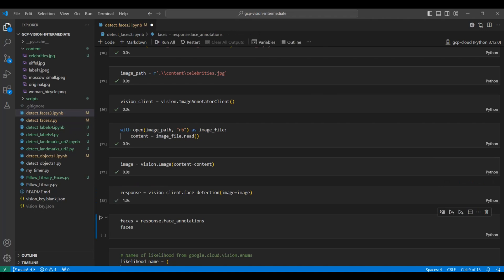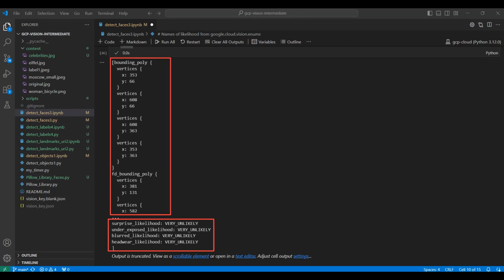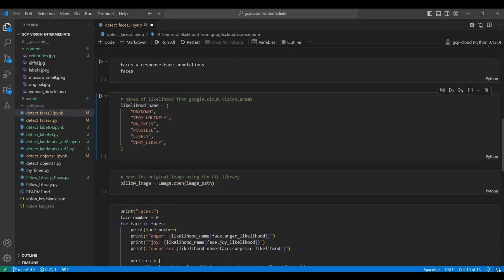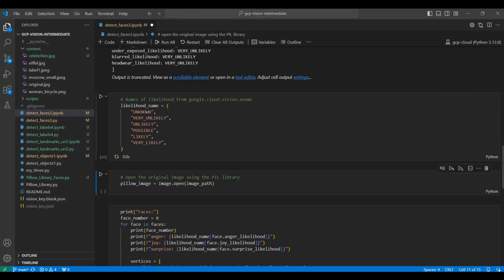Next, we extract the annotations from the response. The annotations contain some metadata about the images, such as the location of each face found and some emotional likelihood. This is trying to label the facial expression for each face. Here we compile a tuple variable containing the likelihood scale for emotional expressions on a face.